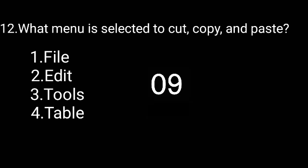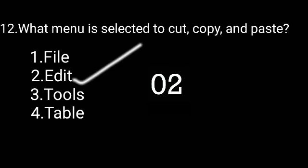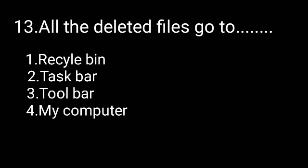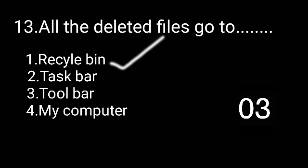Which menu is selected to cut, copy, and paste? The correct answer is Edit. All the deleted files go to the Recycle Bin.